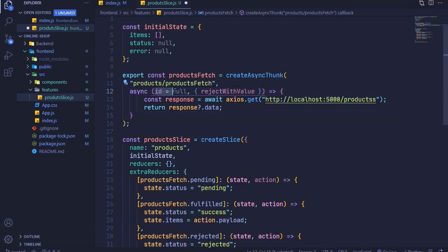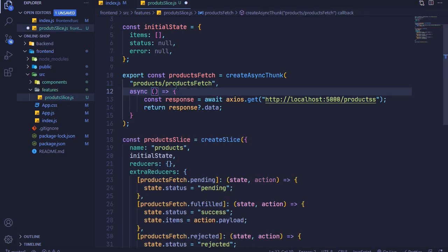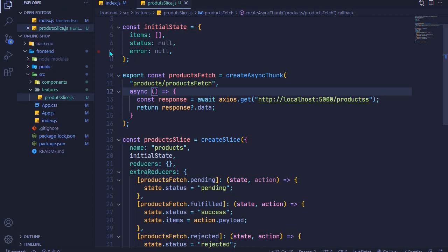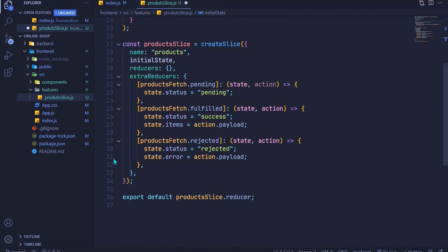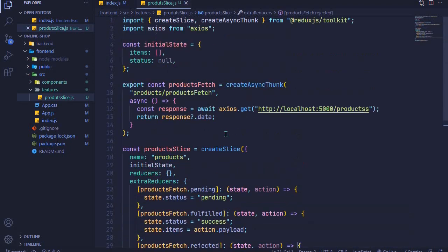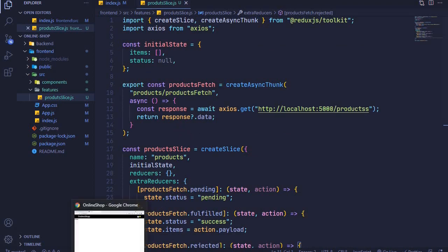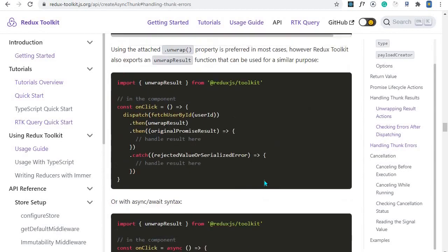I also wanted to show you how to pass data to the payload creator to fetch or create a resource on the backend. That's the simplified version of the code with that extra step. That covers everything about createAsyncThunk — there's more in the documentation you can check out, but that's good enough.